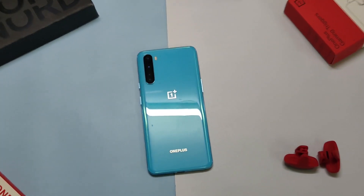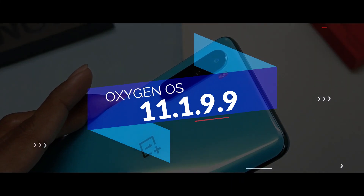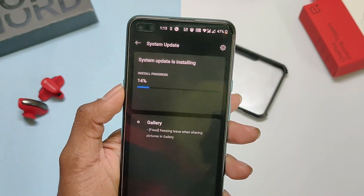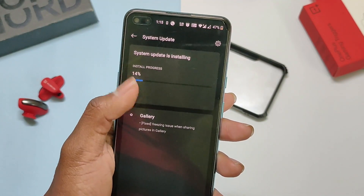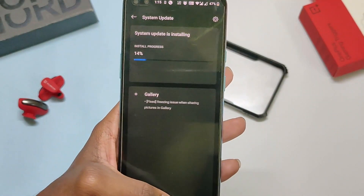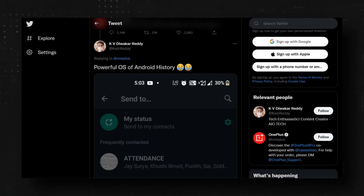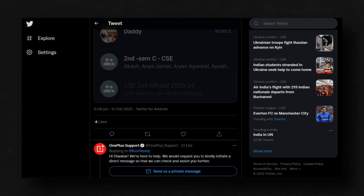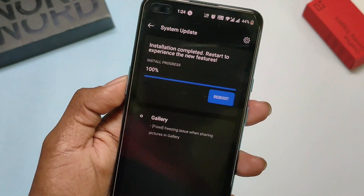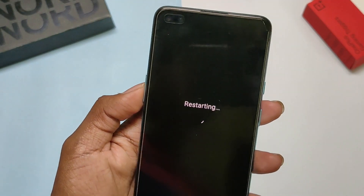Hello guys, in this video I'll talk about the Oxygen OS 11.1.9.9 update for OnePlus Nord. Basically, this is a bug fix update for the freezing screen issue that occurs while sharing photos, links, etc., which crashes the system. We tweeted OnePlus regarding this and they said it would be resolved soon, and here comes the latest update from OnePlus to fix this issue.